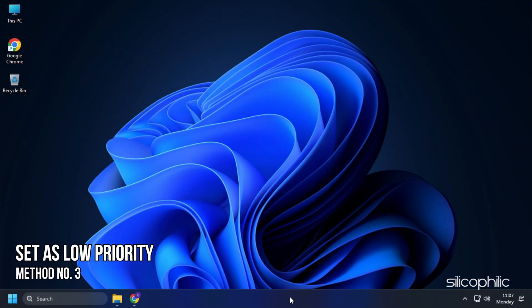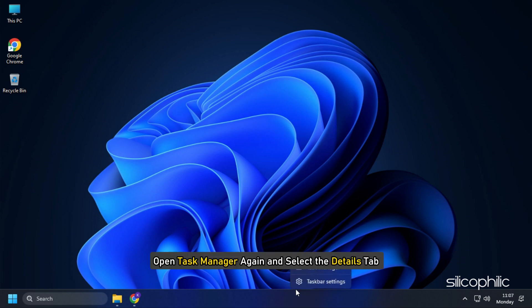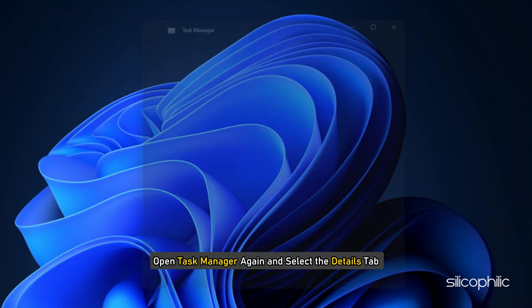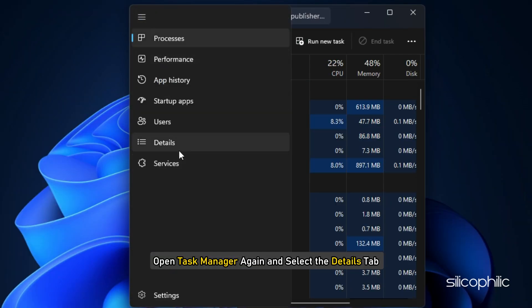Method 3. The next thing you can do is set Vanguard Process as low priority. This will prevent Windows from letting it use too many resources. Open Task Manager again and select the Details tab.